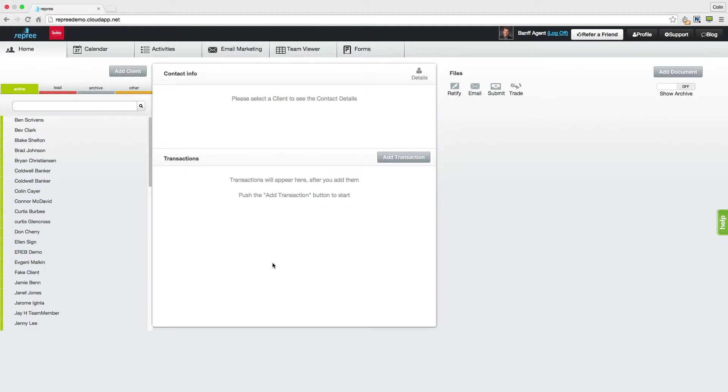Welcome to this reprieve tutorial. I'm Colin and today I'm going to take you through setting up your profile, understanding how to use the support pages, as well as checking out our blog. So let's start with that profile.